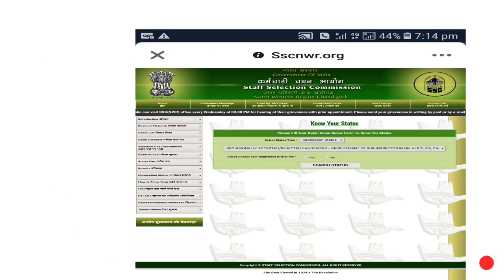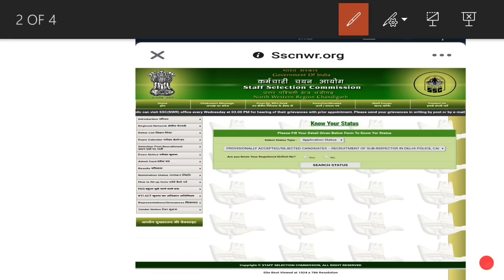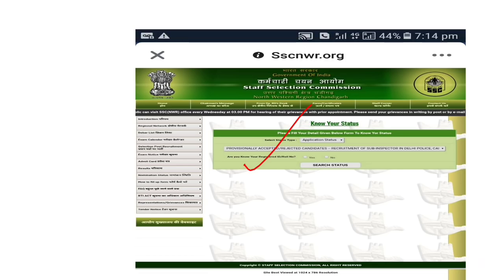On the North West Region website, you will see SSC's particulars. This means provisionally accepted and rejected candidates for the recruitment of Sub-Inspectors in Delhi Police. There is a link where you can check your particular form — whether it is approved or rejected. On SSC's official website, you can see your status using your registration ID or roll number.